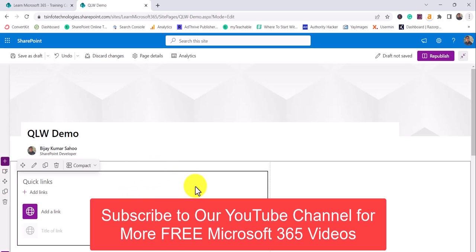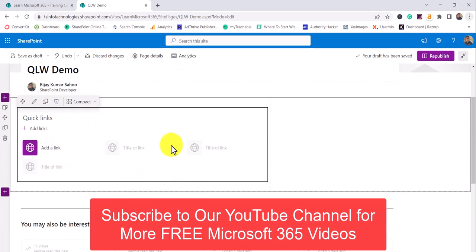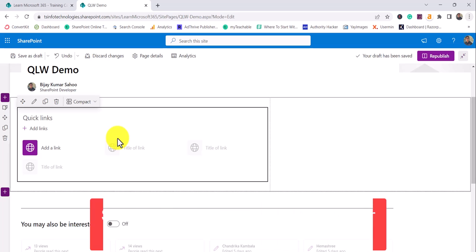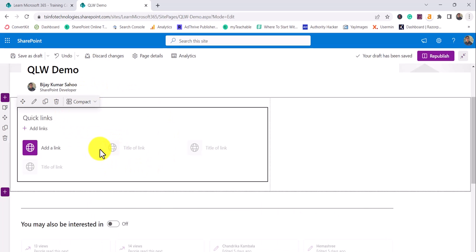When I add this web part, you can see it is showing 'Add a Link' with some icons and gray text, so you can visualize how things will appear. Basically, if you want to display some links on your home page where users can click and go to a particular page, different page, or different item, then we can use this Quick Links Web Part in Modern SharePoint.